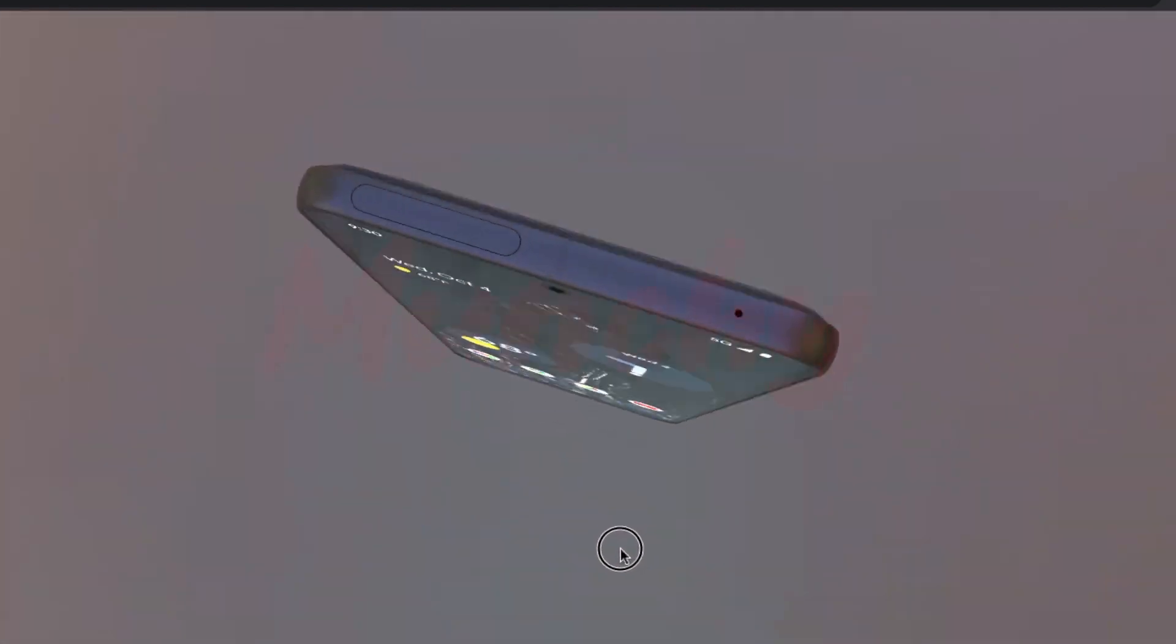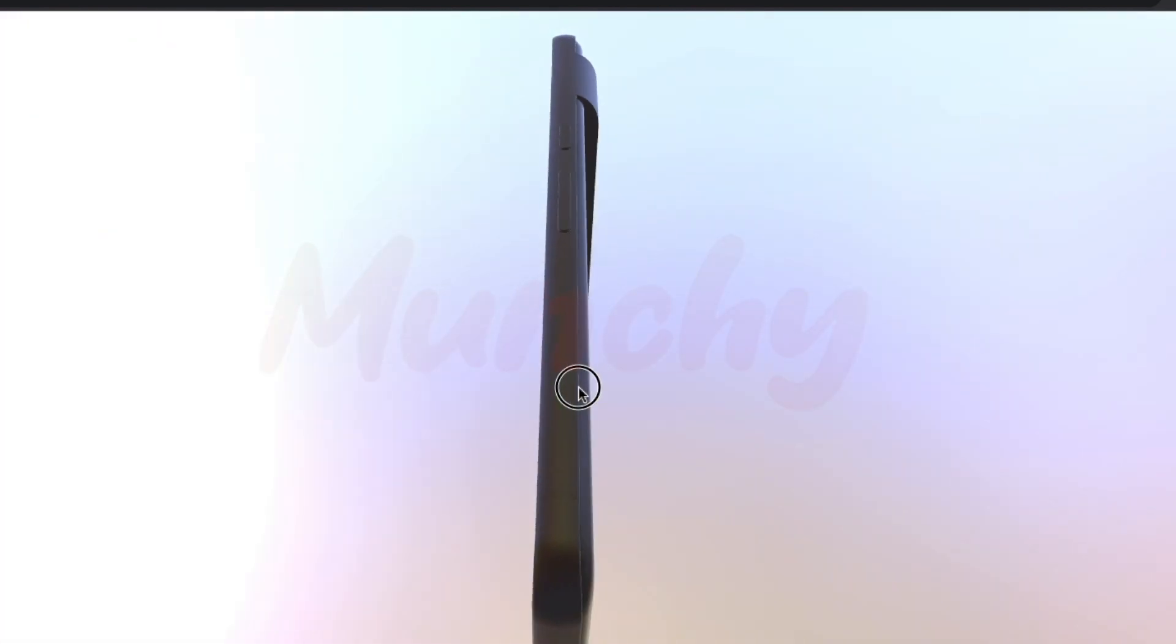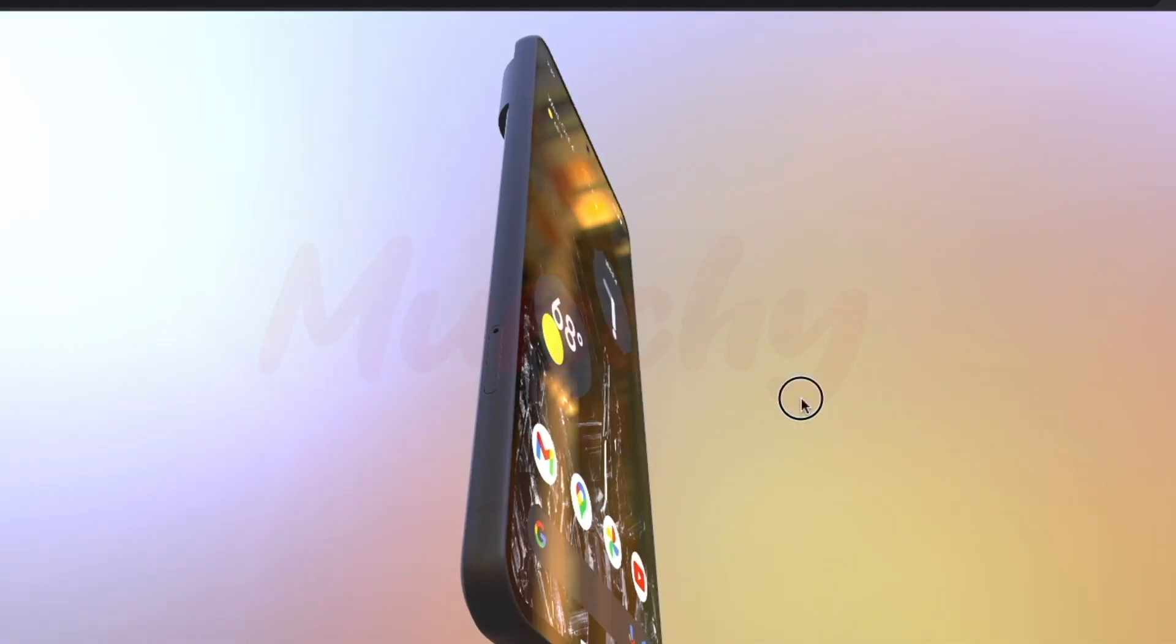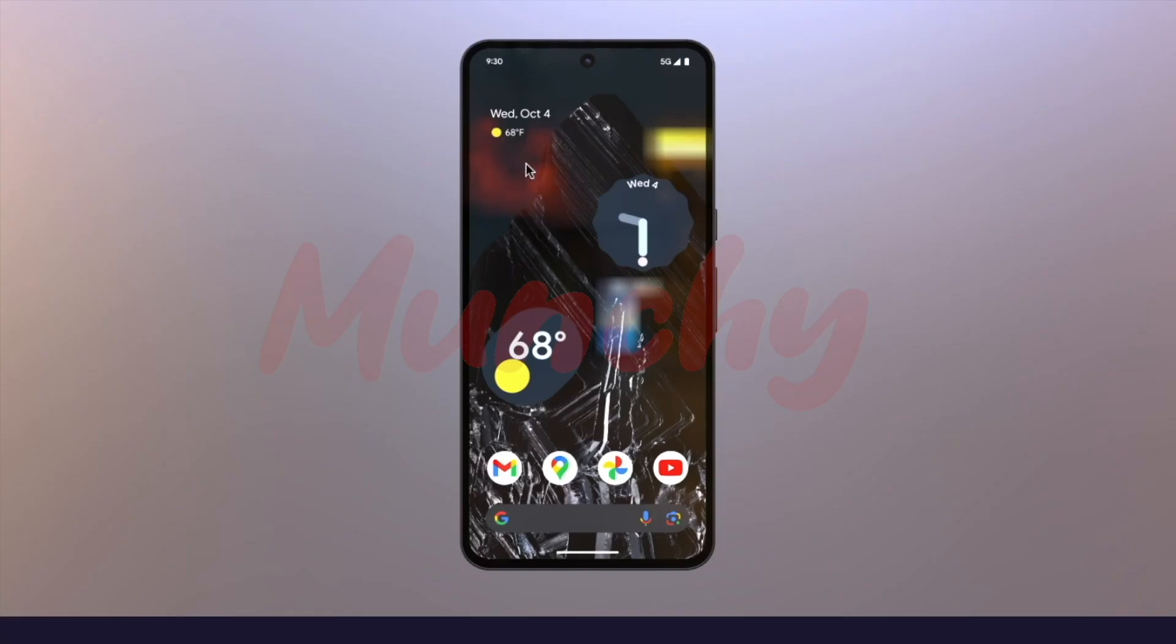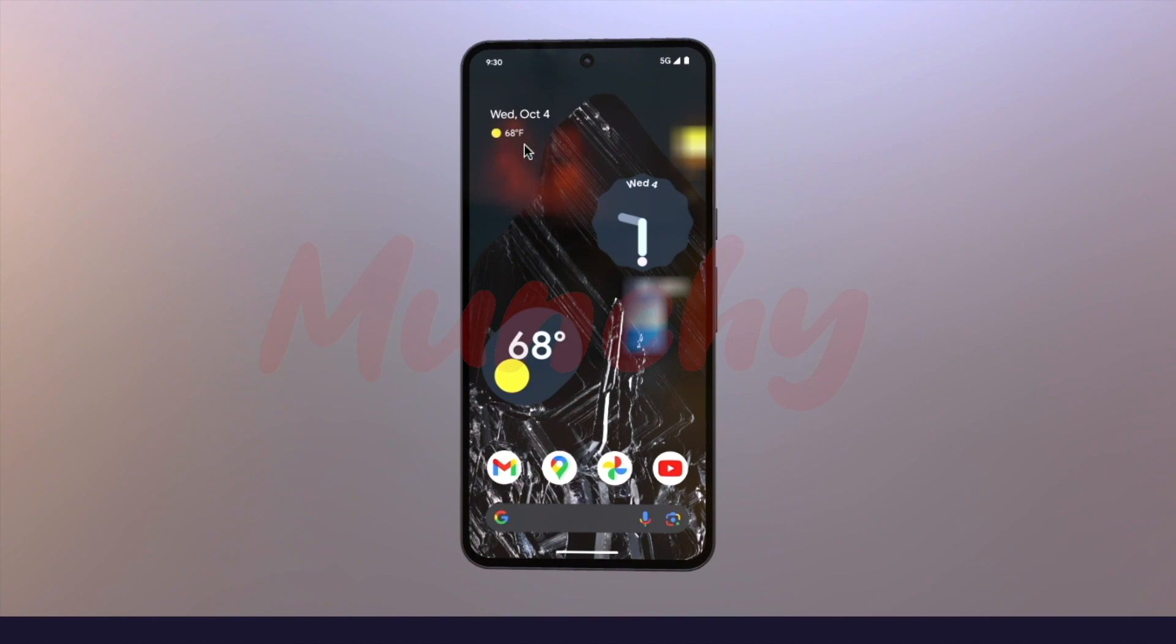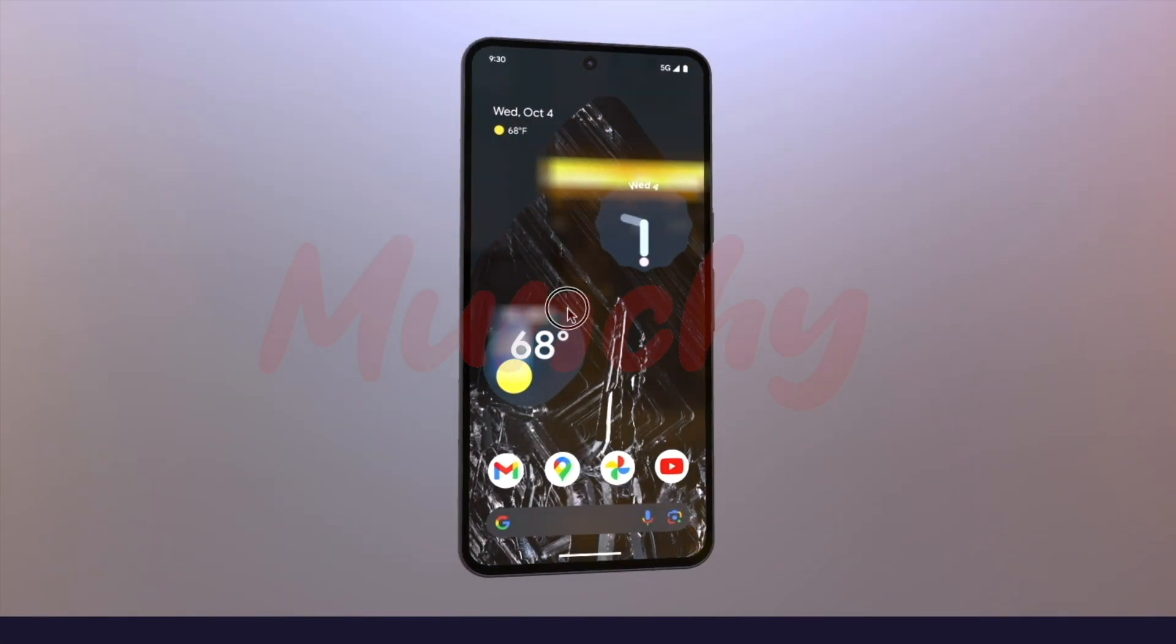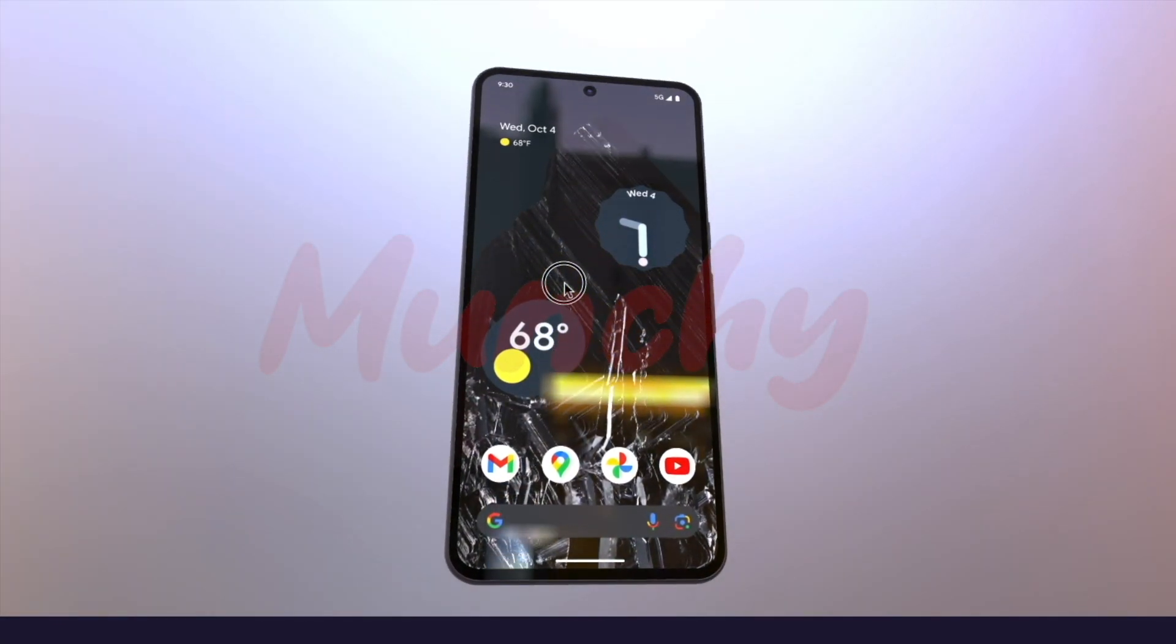Google just announced the Google Pixel 8 and the Pixel 8 Pro a few days back. This time around, unlike the Pixel 7 and the Pixel 7 Pro, the gap or the differences in features between the Pixel 8 and the Pixel 8 Pro is way too much for me to not order the Google Pixel 8 Pro.